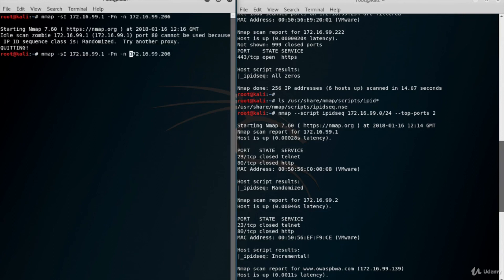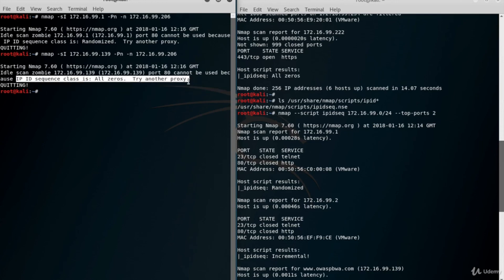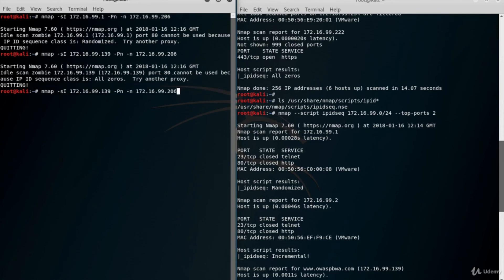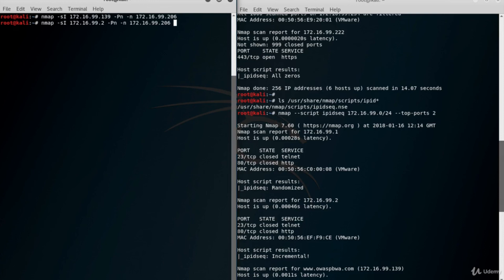What about using a zombie system with an all-zeros IPID sequence class? As you can see, it's just not suitable to be a zombie either. Now it's time to use the system which has an incremental IPID sequence class. To keep it quick and simple, let's scan the top three ports.